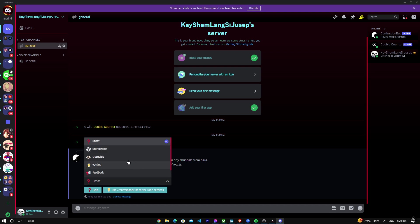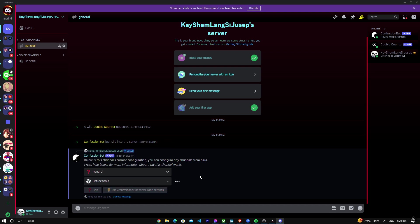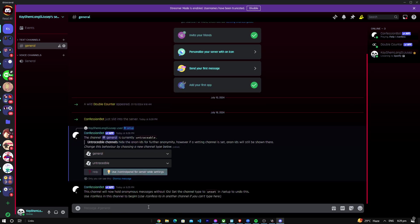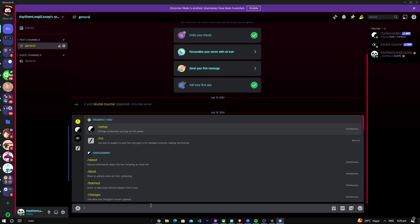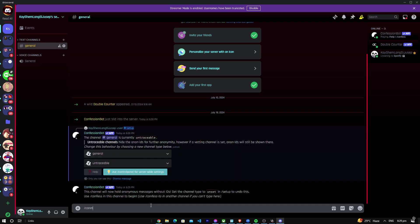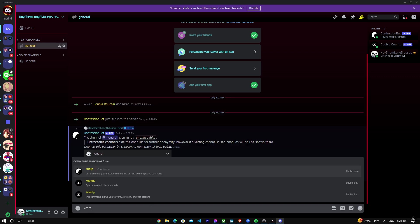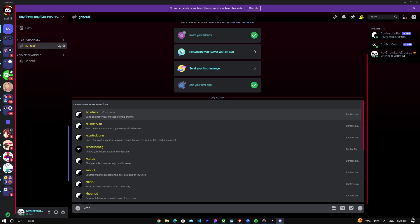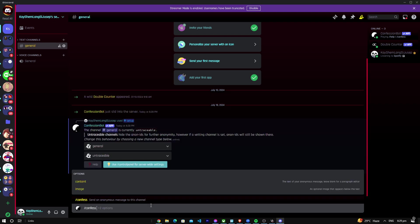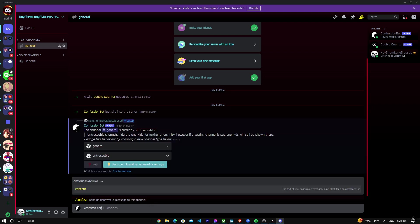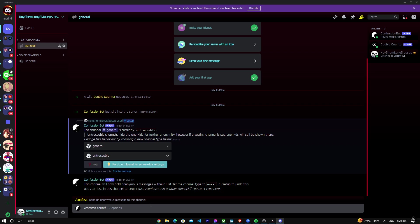I'm just going to put it untraceable, there we go. Then we're just going to say confess, confess all the content. We're just going to test this out.